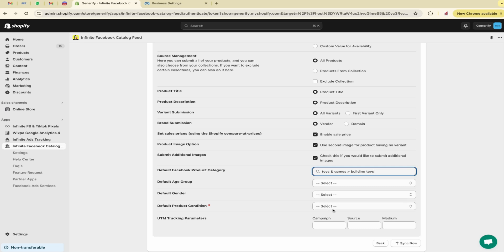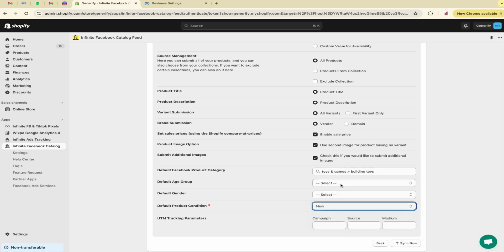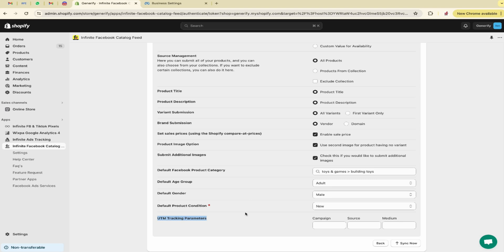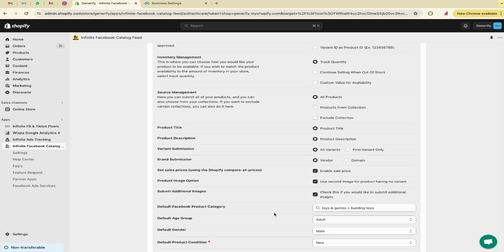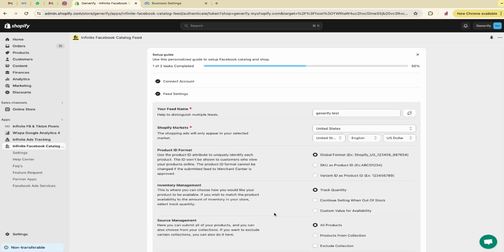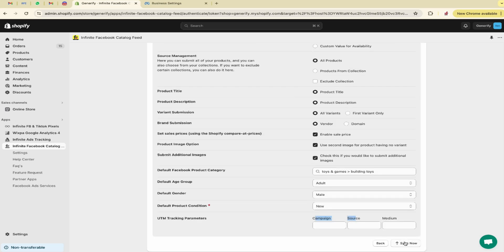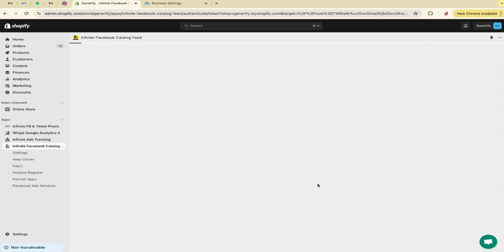Next we have to select our Facebook product category. Next we have to select the age group according to your product, then gender, and then we will select the product condition. These are UTM parameters. If you want tracking in GA4, then you have to set it. Otherwise keep it as it is and then click on sync now.